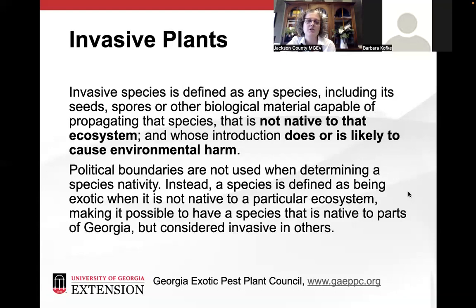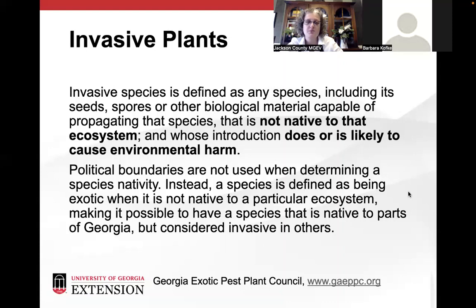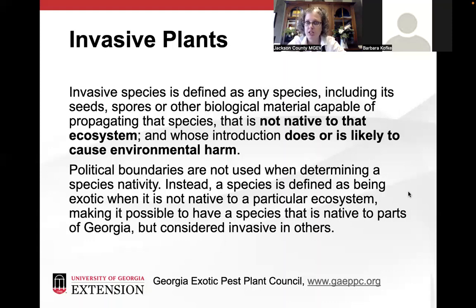Specifically on plants, it's any species — its seed, spores, or any other biological material capable of propagating — that is not native to the ecosystem and whose introduction does or is likely to cause environmental harm. Political boundaries are not really used to determine a species' nativity. A species may be native to South Georgia but aggressive here in North Georgia, or vice versa. To say it's native to Georgia is an assumption that it's native statewide — plants don't know boundaries.